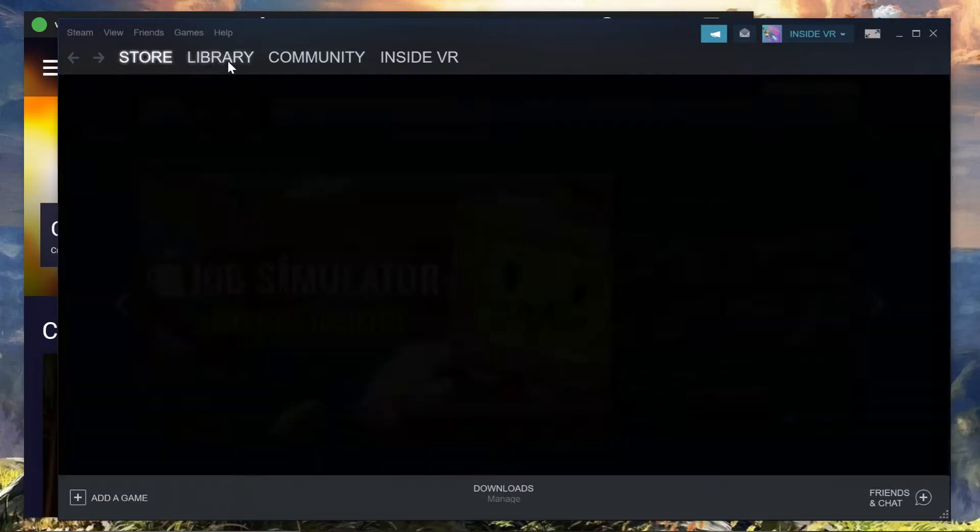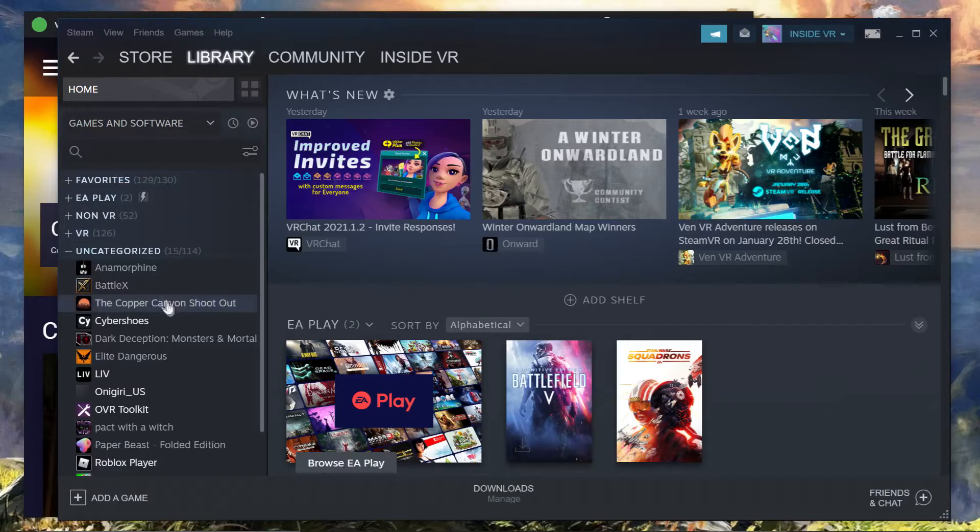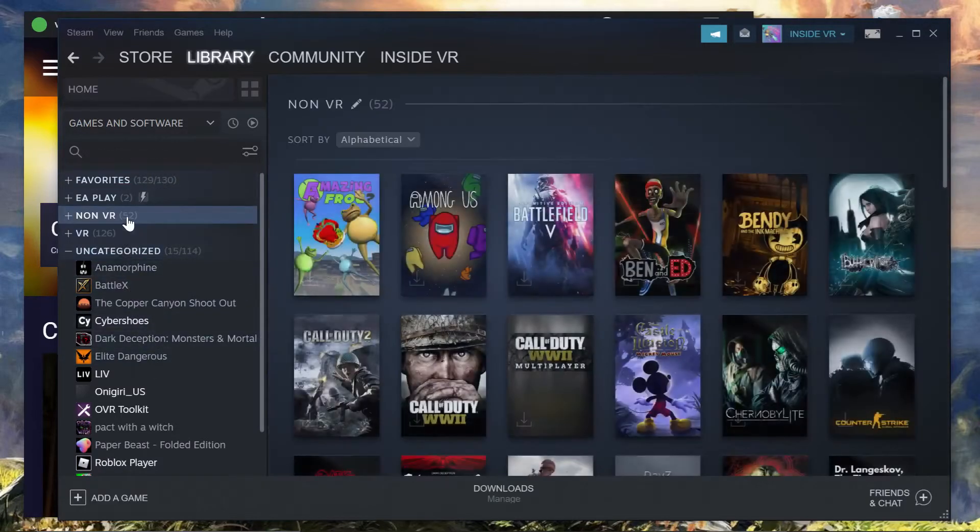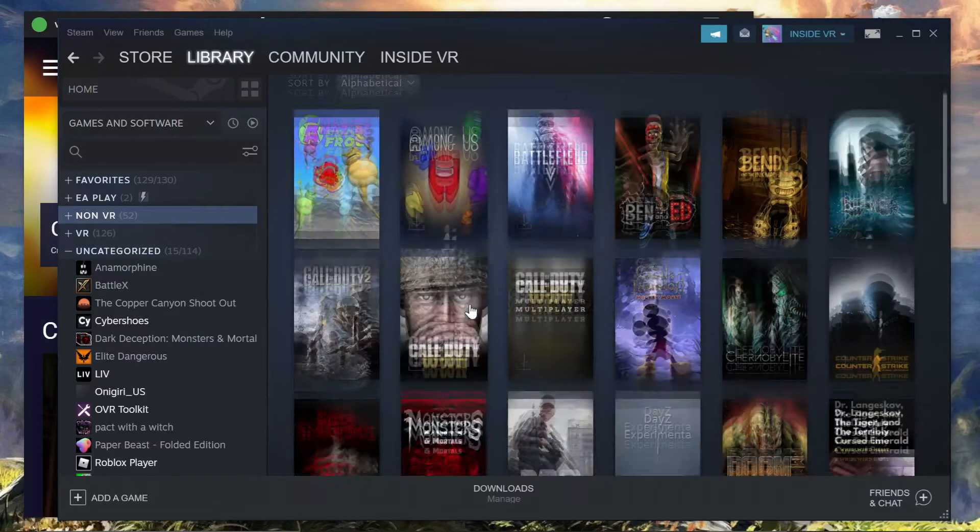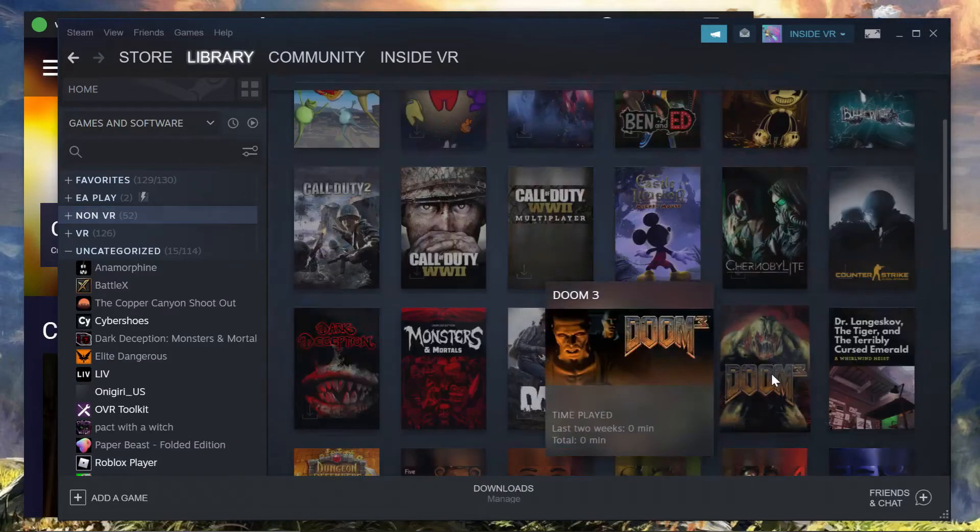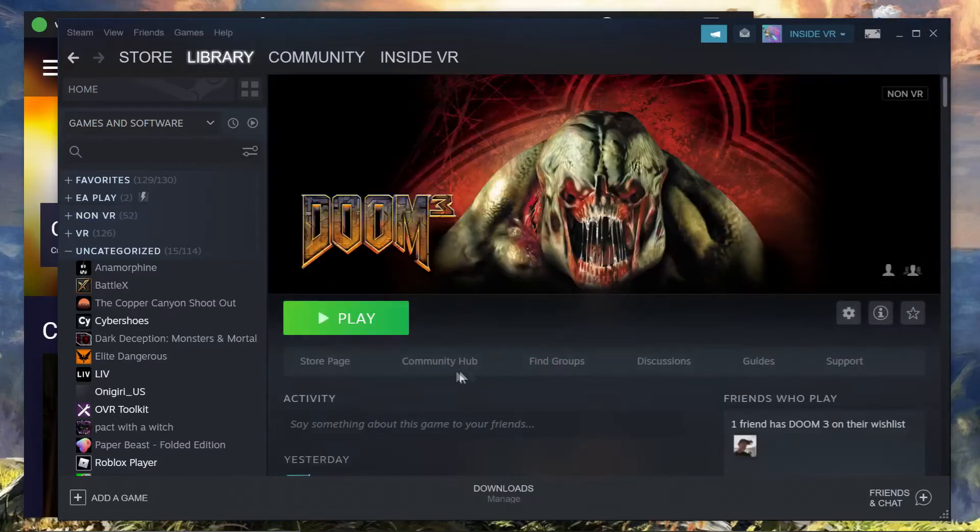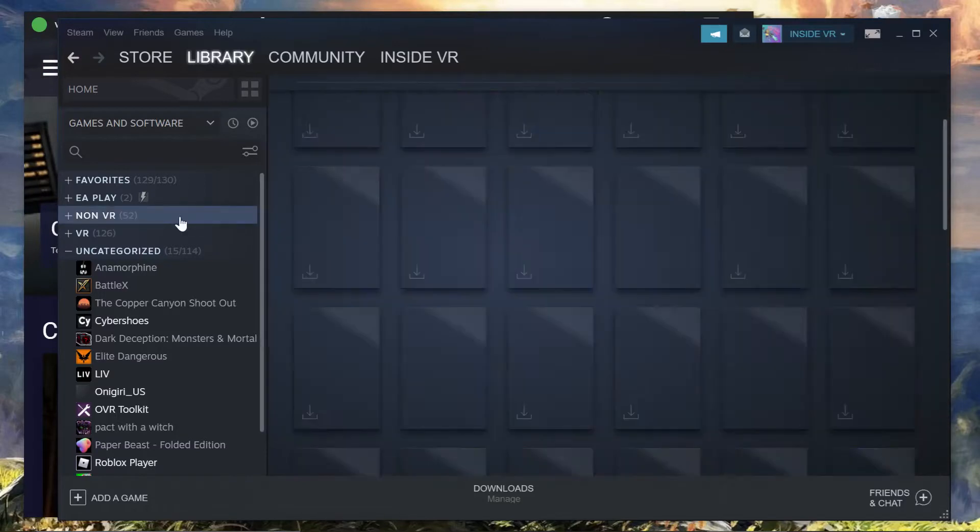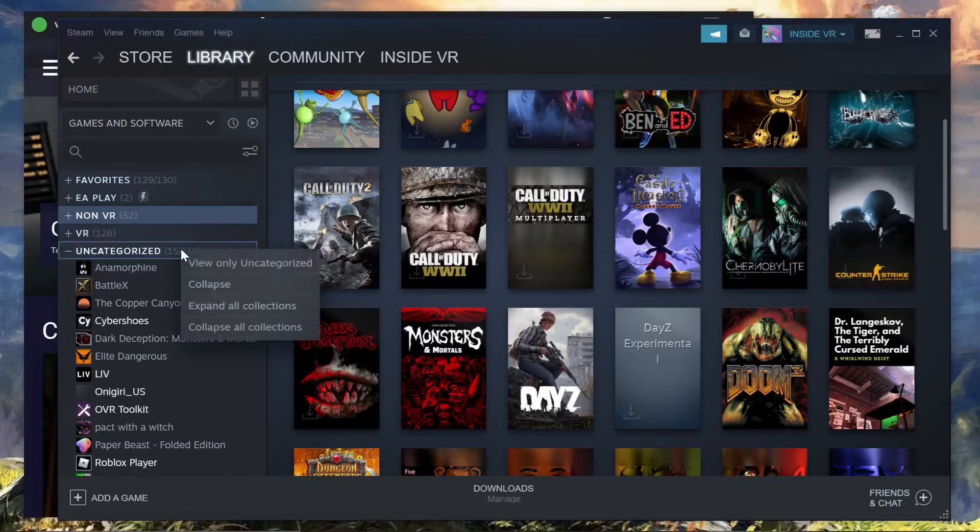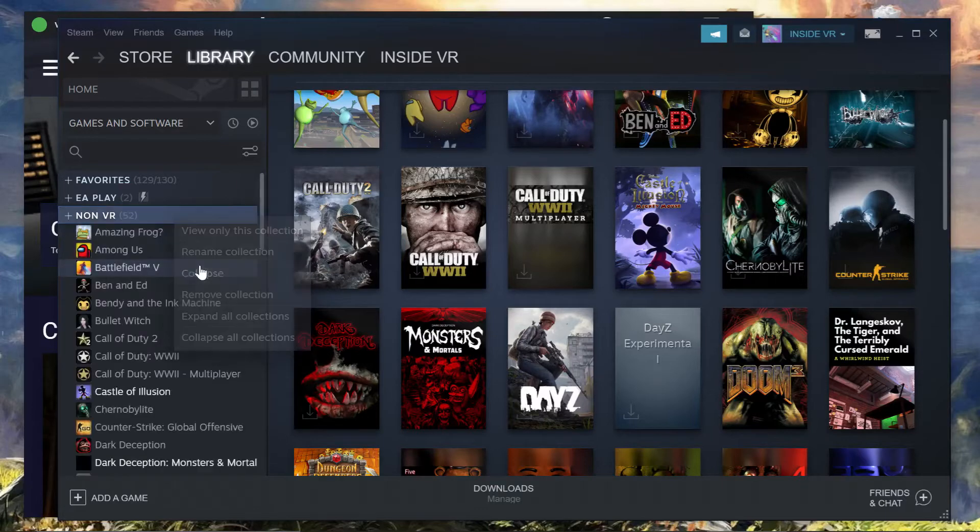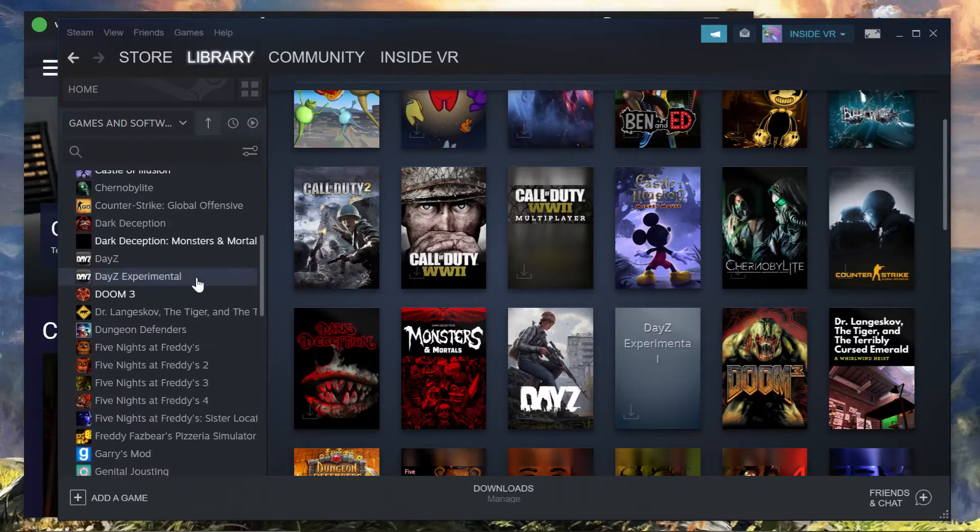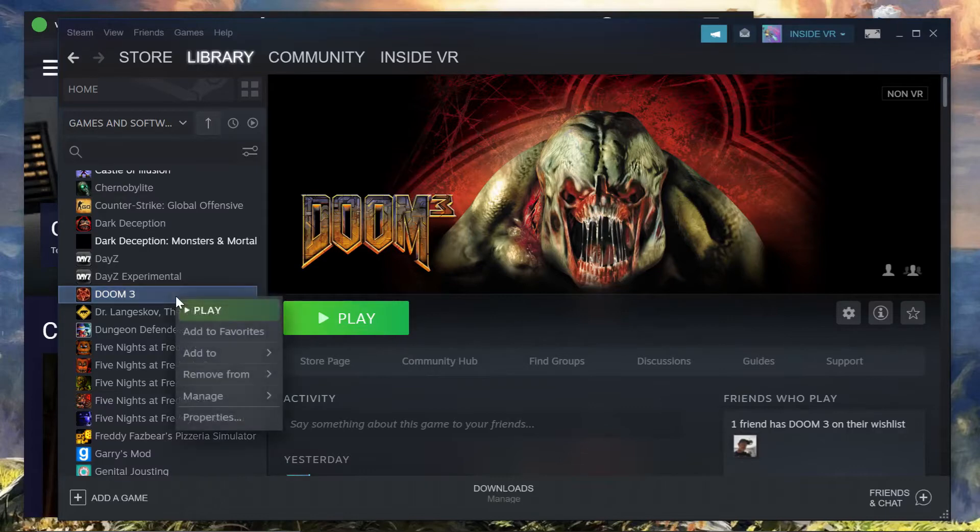So we'll go to the library, we will find and categorize. We'll find Doom 3, so we just click on, collapse that one, sorry. Right, expand this one, slide down, we'll find Doom 3. Right, right click Doom 3, go to Properties.